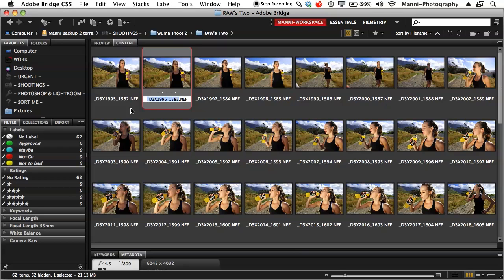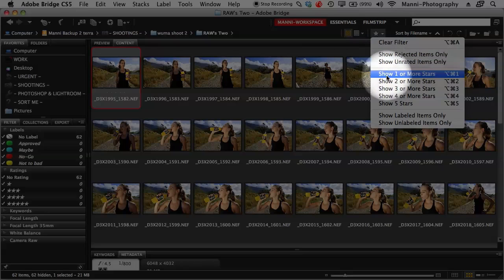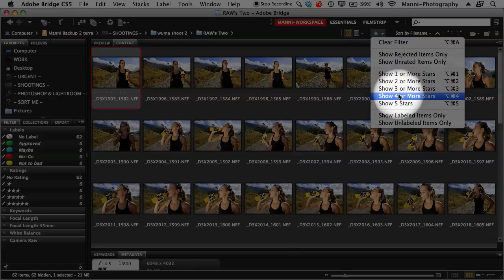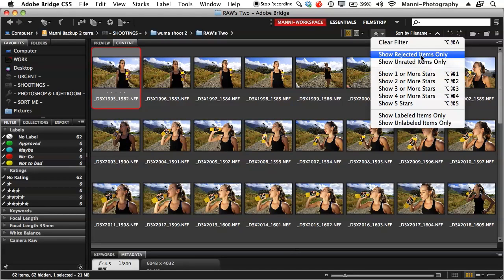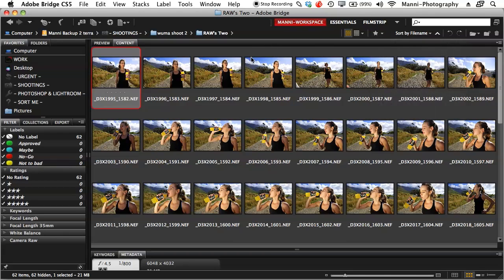At the top of the panel you can click the small arrow to access filtering options such as 'Show one or more stars', 'Show four or more stars', 'Show rejected items only', 'Show unrated items only', 'Show labeled items', or 'Show unlabeled items'. You can also use these shortcuts via right-click. I hope this tutorial helped you guys a little bit. Thank you for watching — my name is Manny and hope to see you next week on another Technical Wednesday rundown here on the Kiki and Manny photography blog. Thank you guys, bye bye.